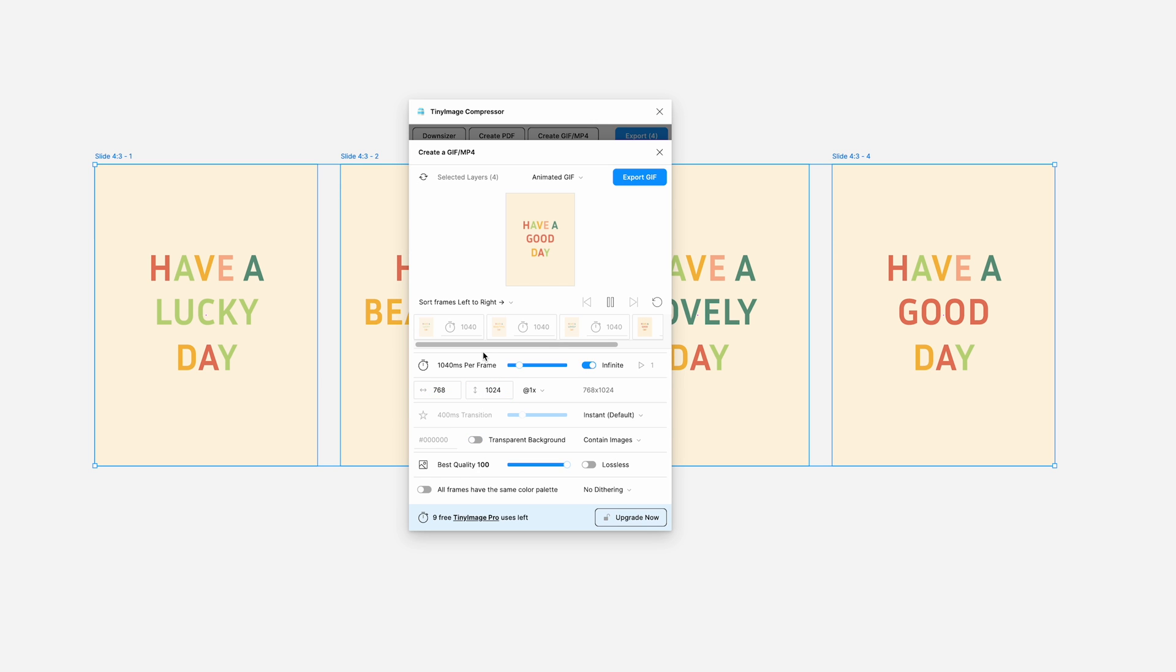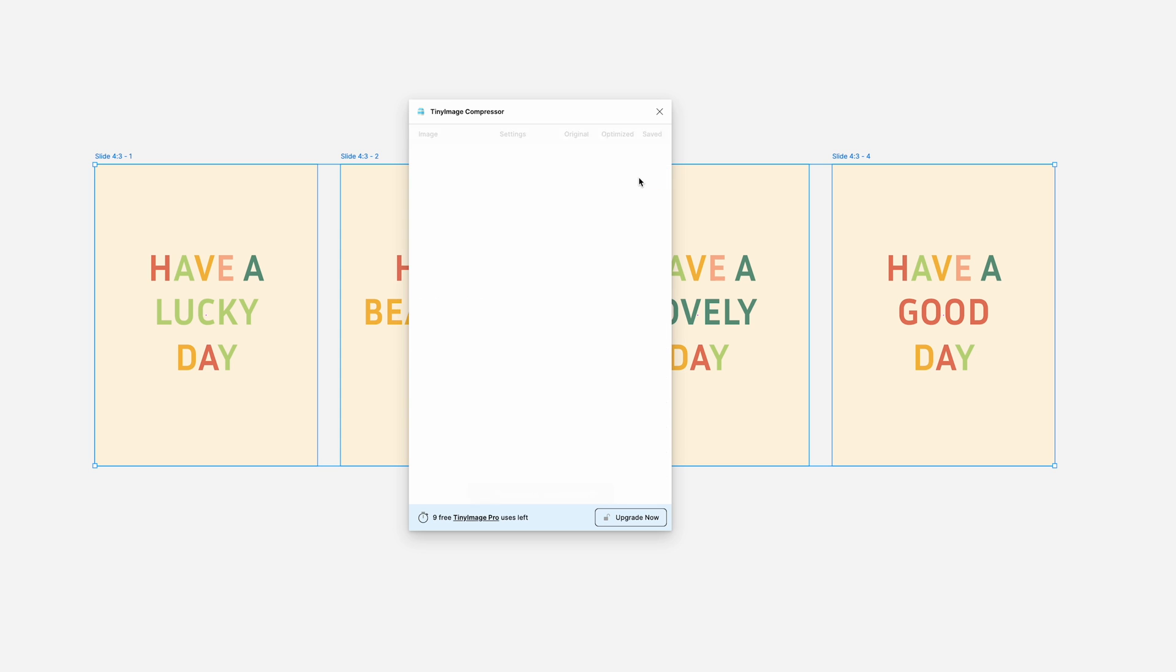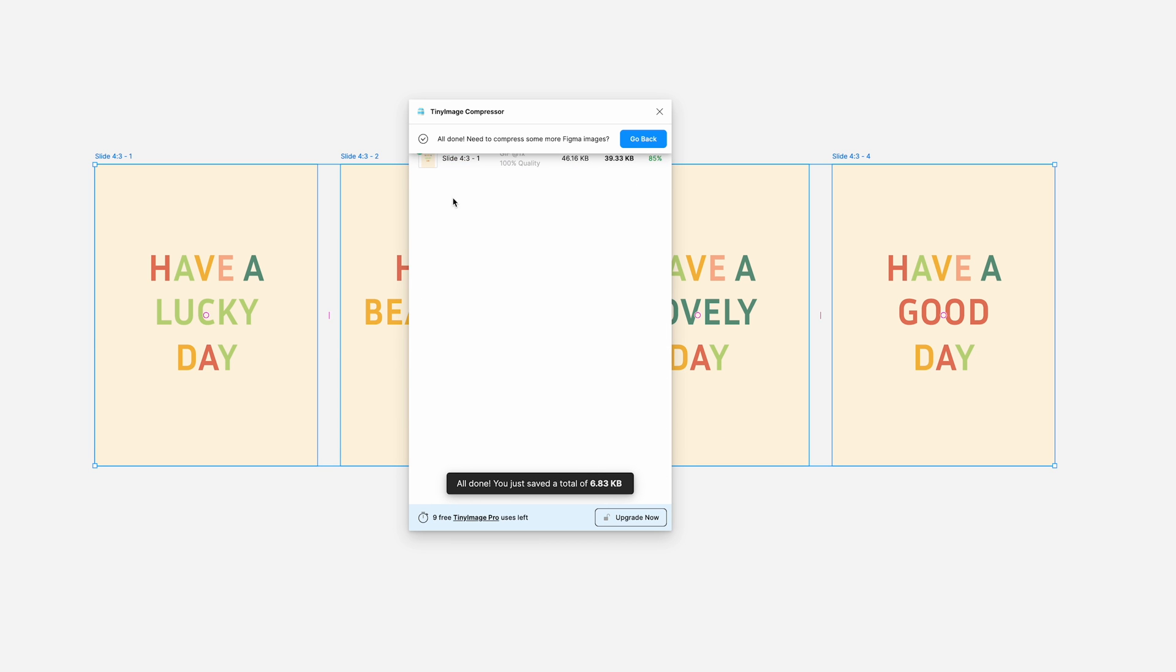And when you feel ready, you can click the Export GIF and Figma will generate the file, saving it to your local disk. And just like that, you've created a GIF in Figma.